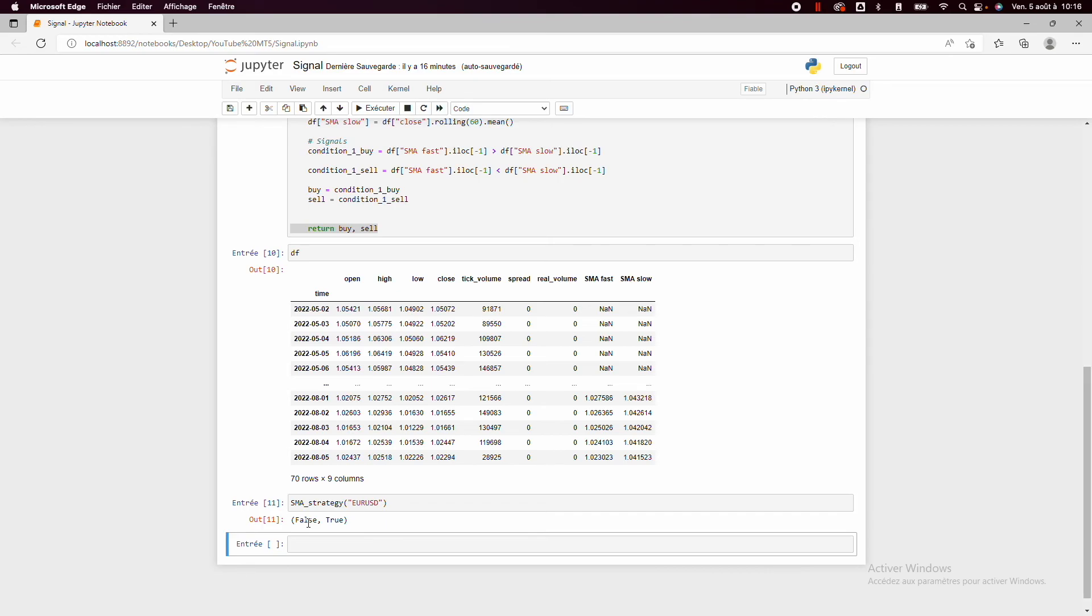So it's a very simple example. But if you want to go really deeper into MetaTrader 5 live trading using Python, you can check my tutorial in the description. So I hope you enjoyed the video and don't hesitate to like and subscribe. It's very essential for my SEO.